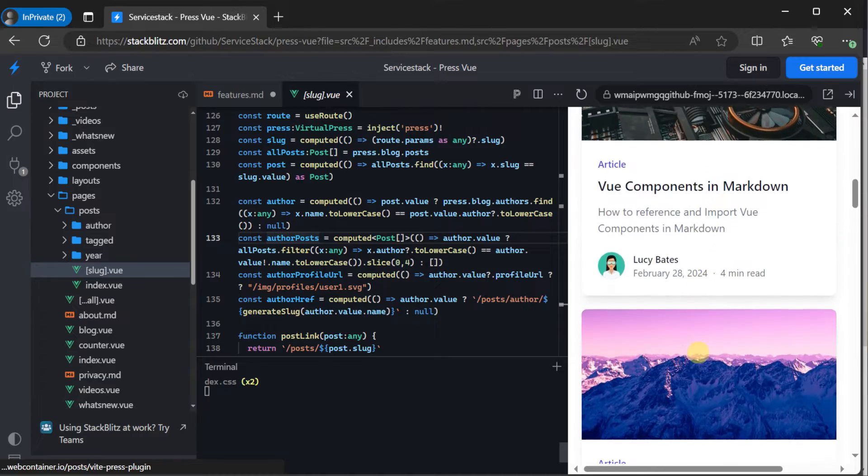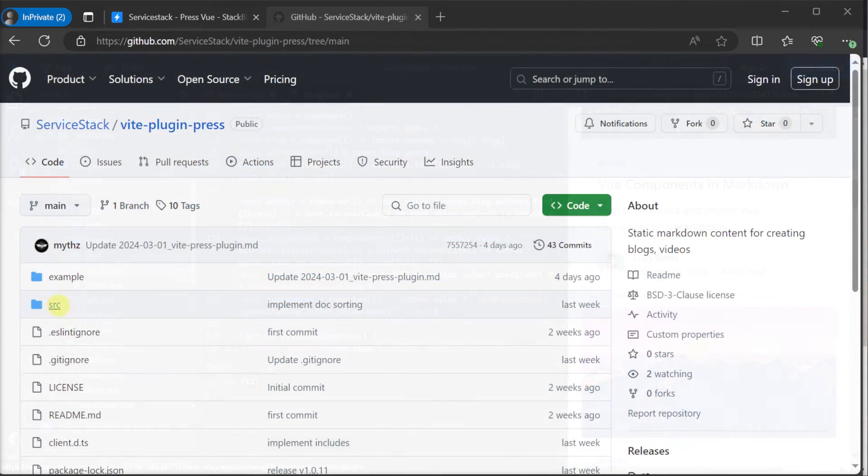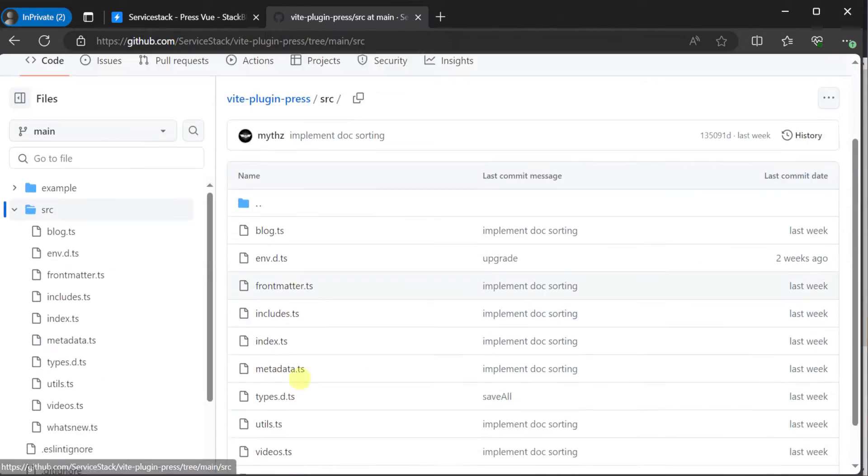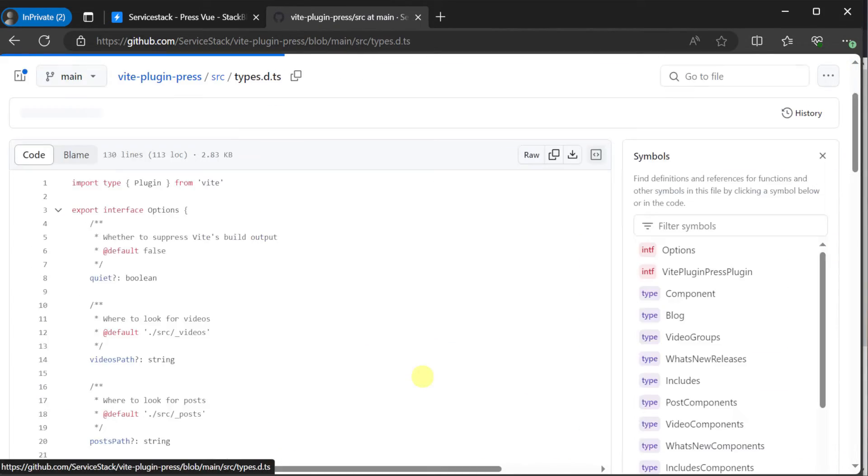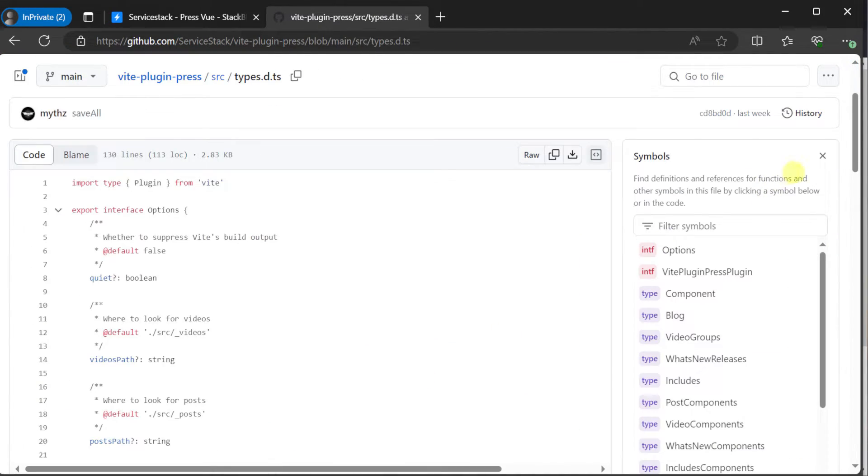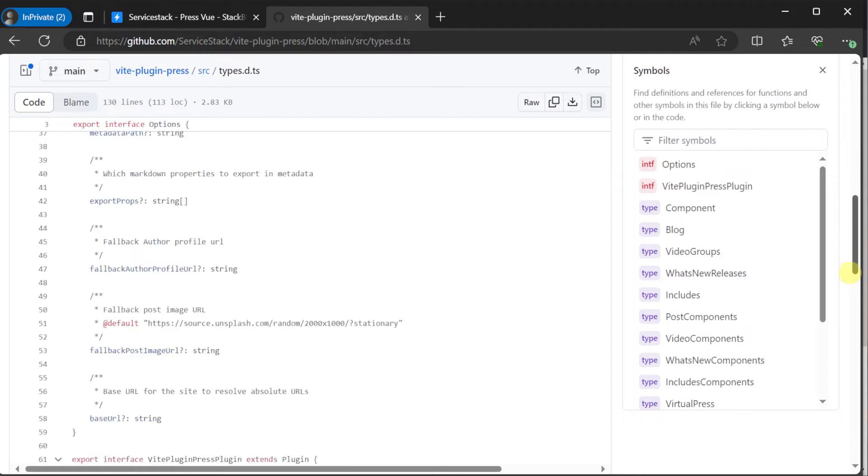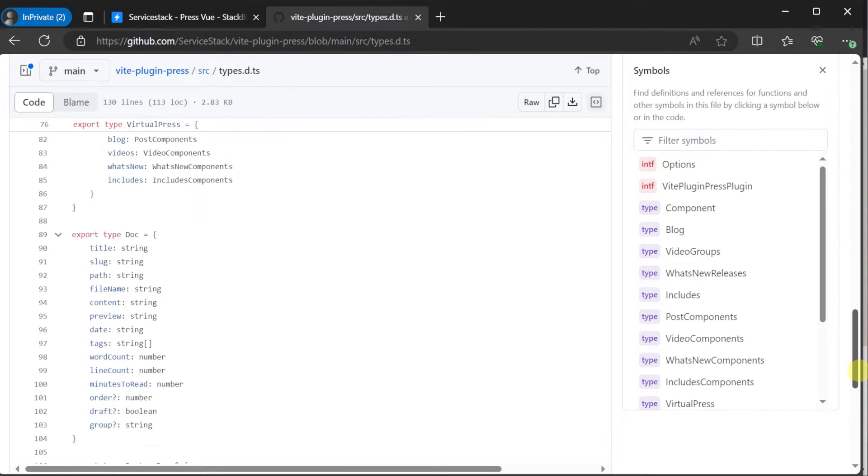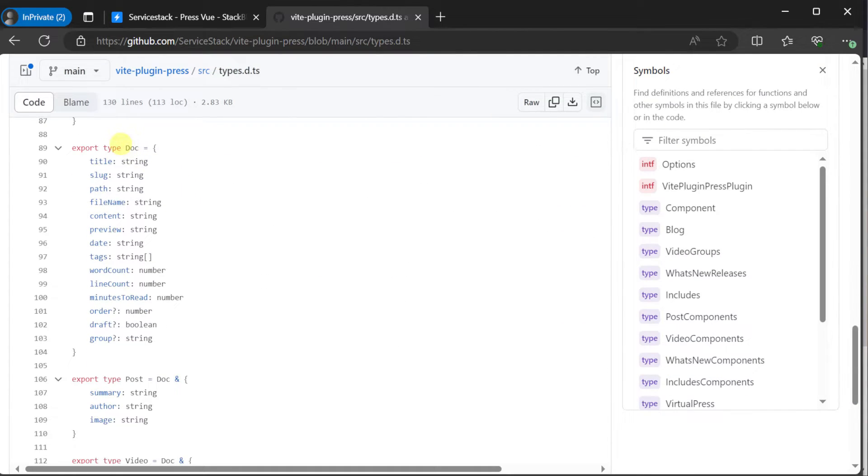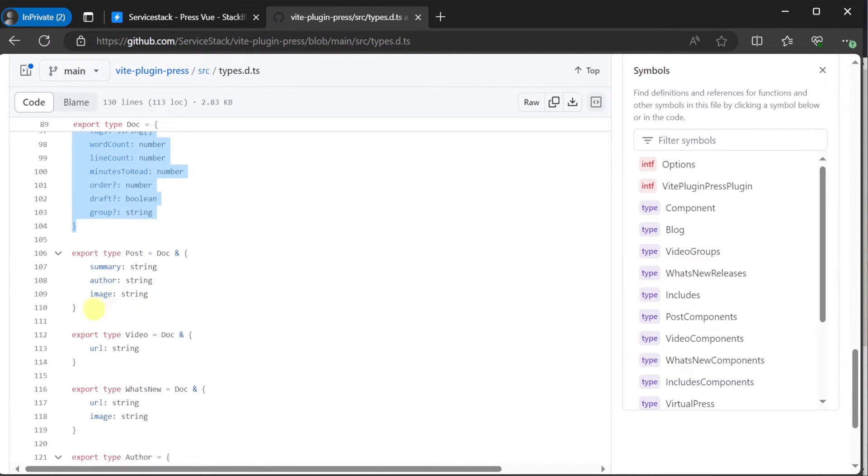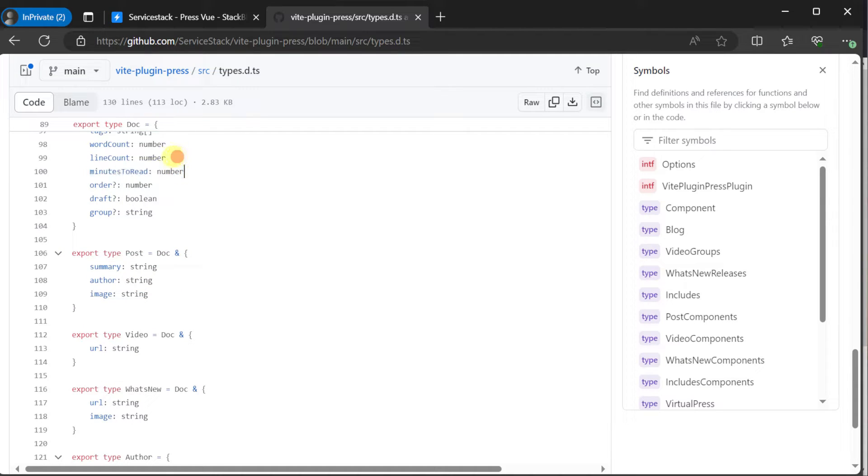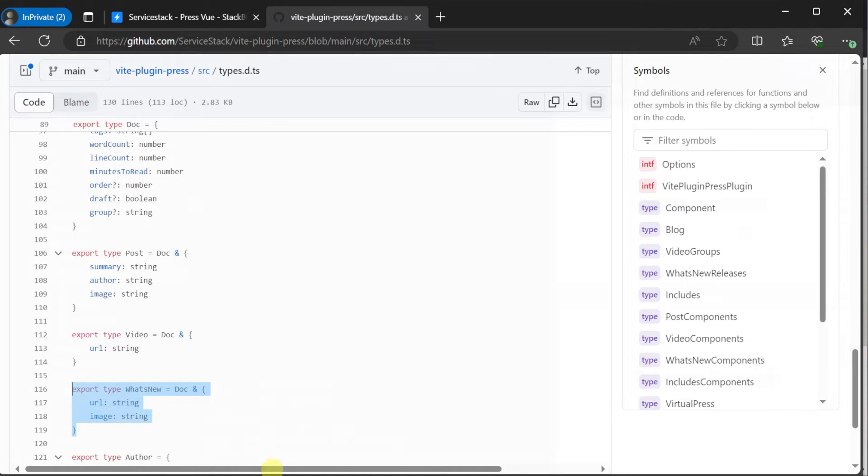And if we look at the schema for a blog post, we get everything from the doc type as well as summary, author and image. So straight away you get a blogging platform that supports features like minutes to read, word count, tags, etc.